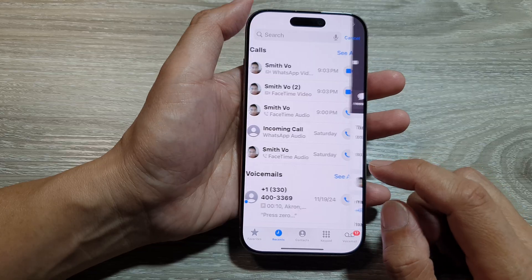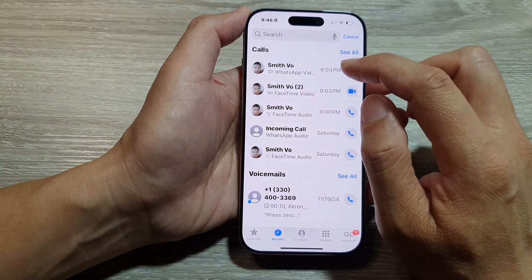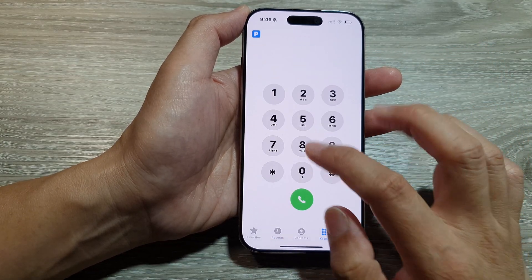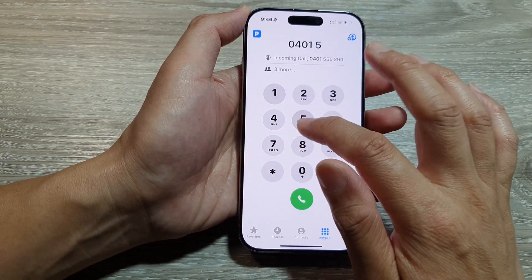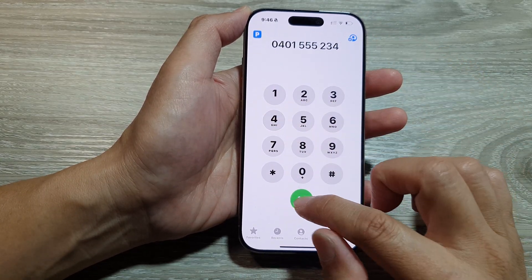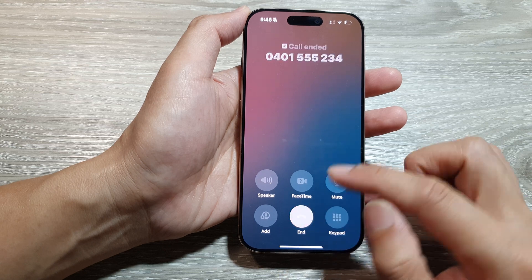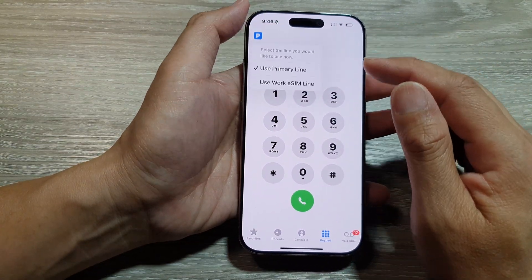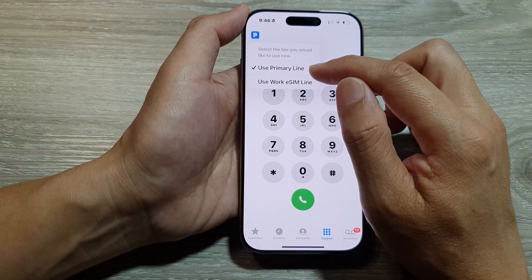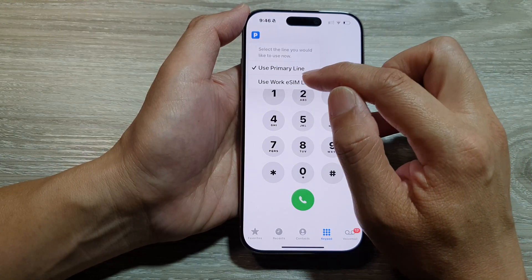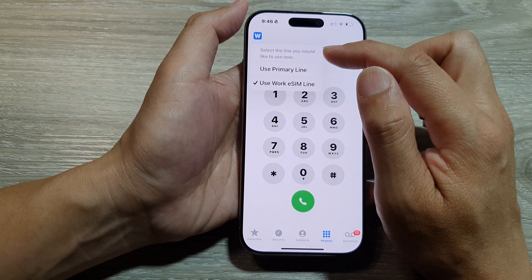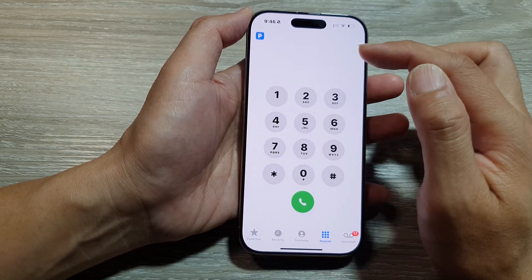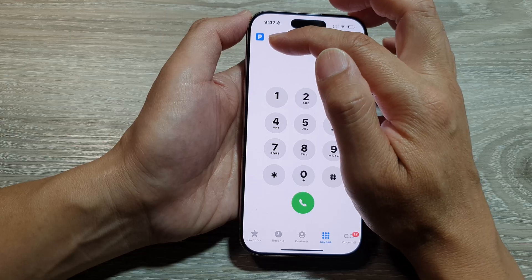Now if you open up the Phone application and when you need to make a call — for example, if you dial in a number to make a call — it will use the default SIM card. Here you can see it uses the primary line as the default over the work line, and it shows an icon to indicate which SIM card it is currently using.